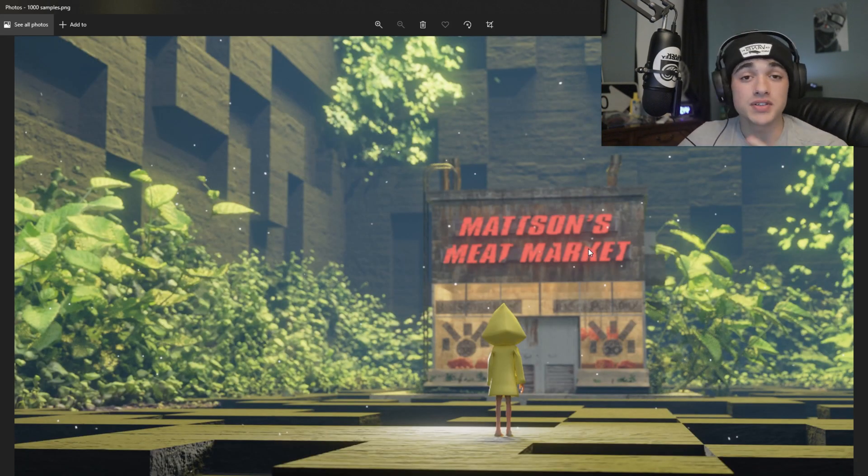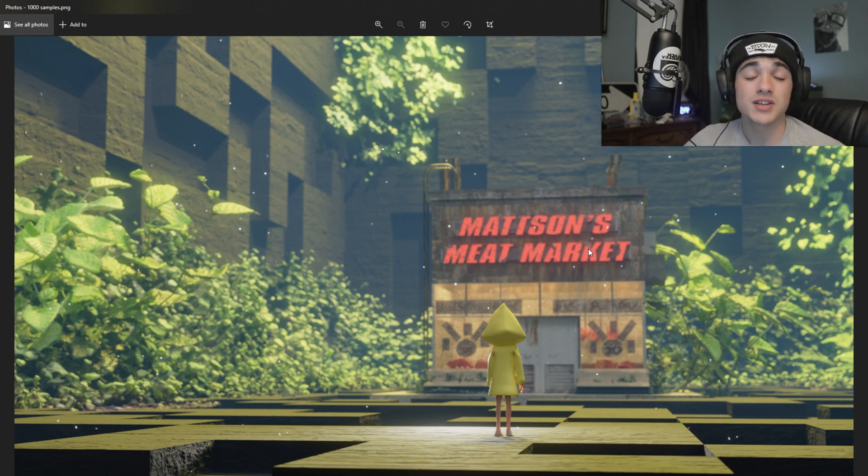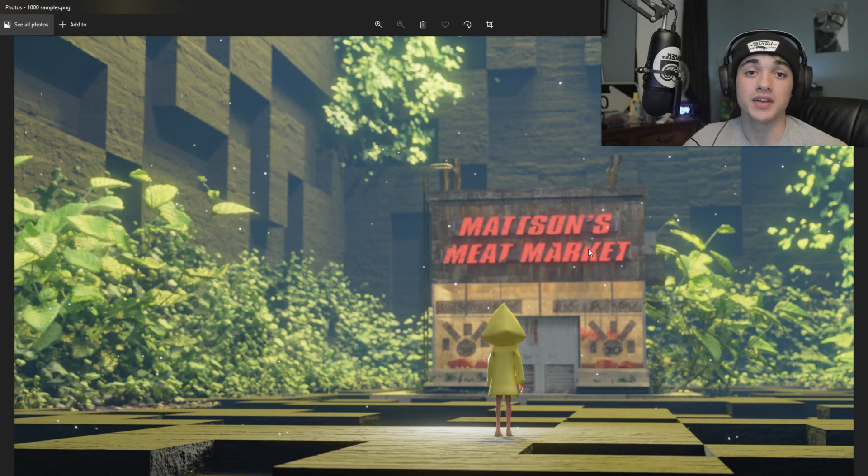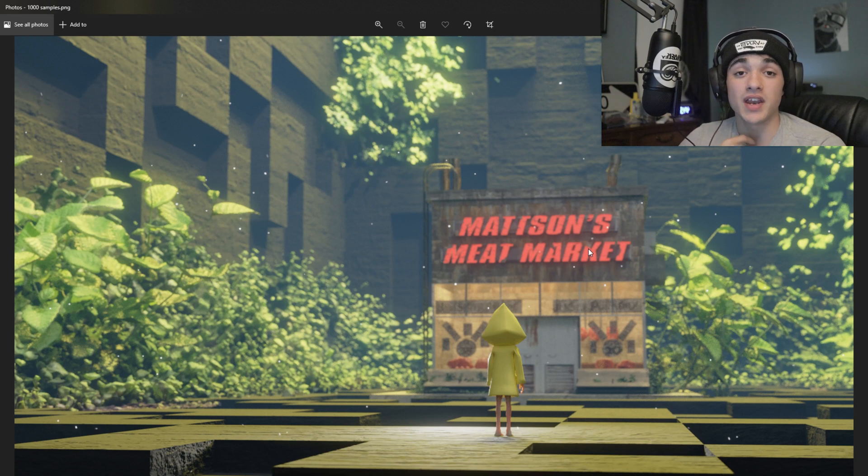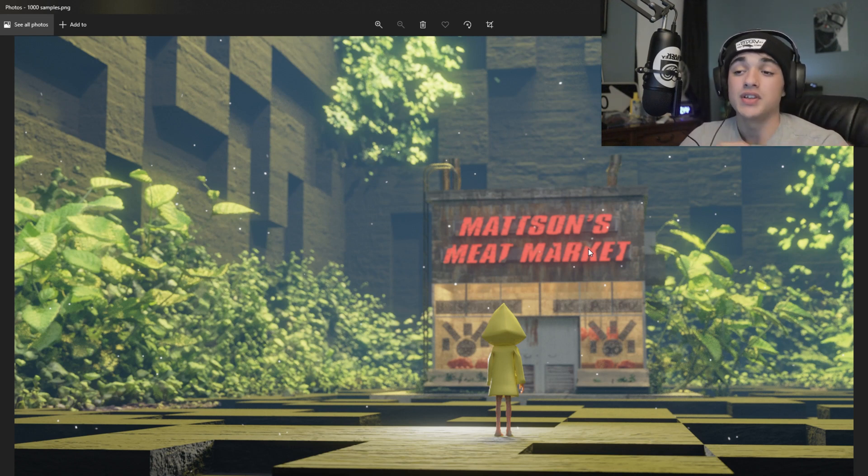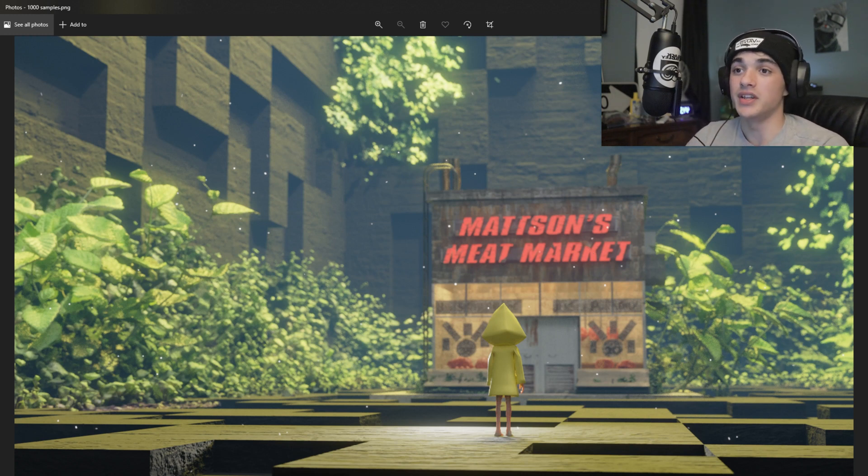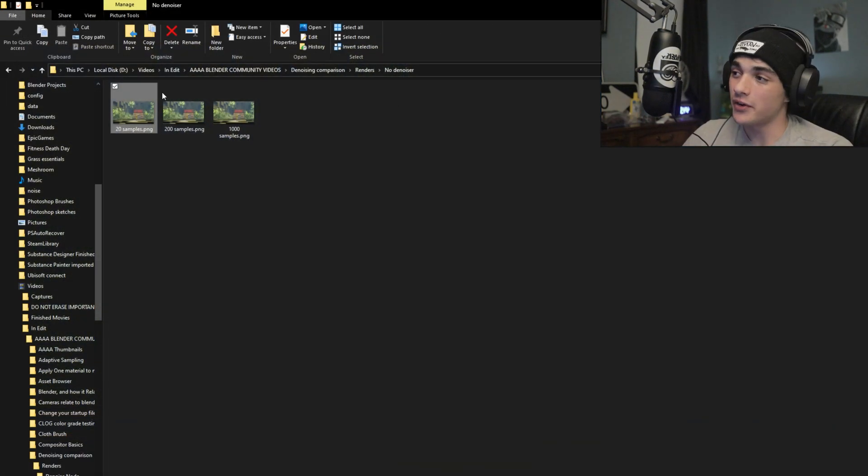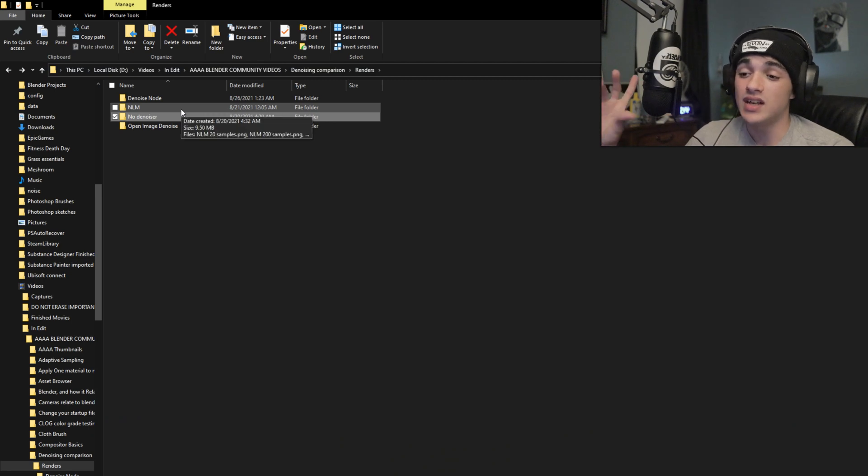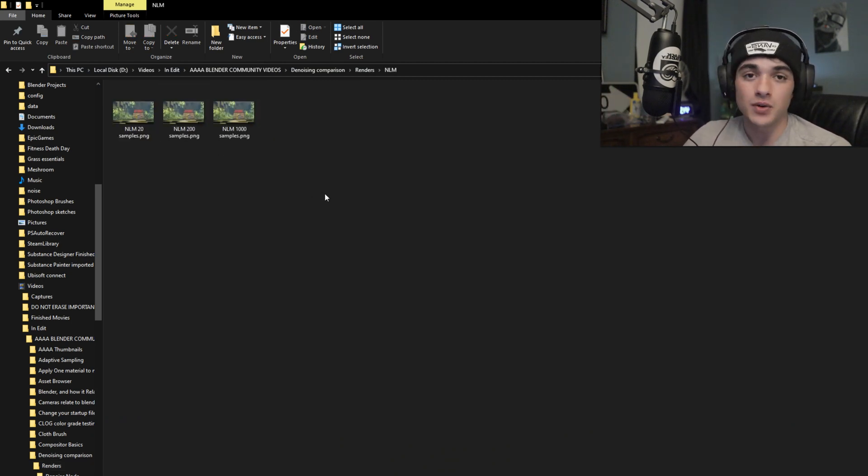The denoiser does two things. Number one, it obviously removes the noise from your scene. And number two, it allows you to complete your renders faster with the same quality because you can render something with 200 samples and no noise at the same rate that it would take for you to render something with 1,000 samples with a lot of noise. So it cuts down on your render time and it removes the noise, which is a win-win. Win for everyone. And the computer doesn't have to do any more processing. So win for your computer, win for your hardware.